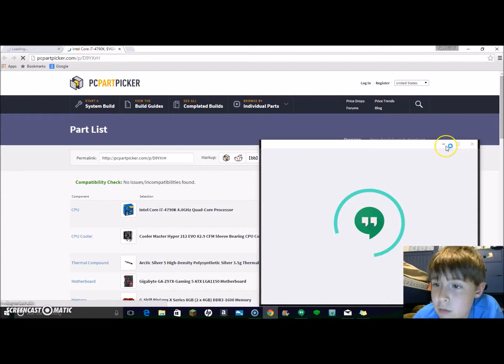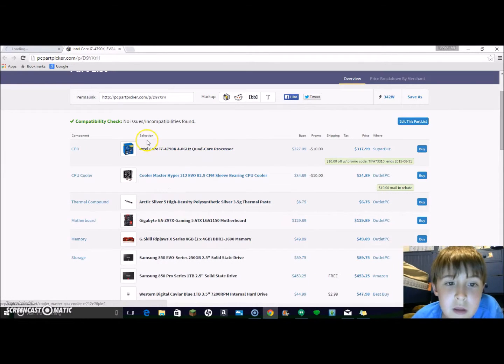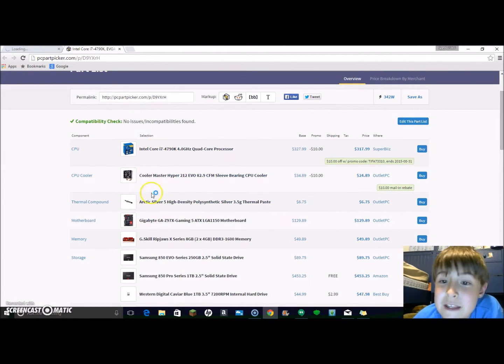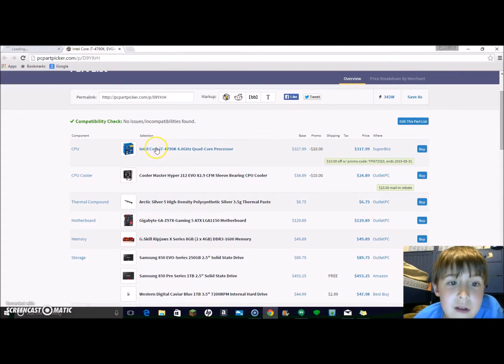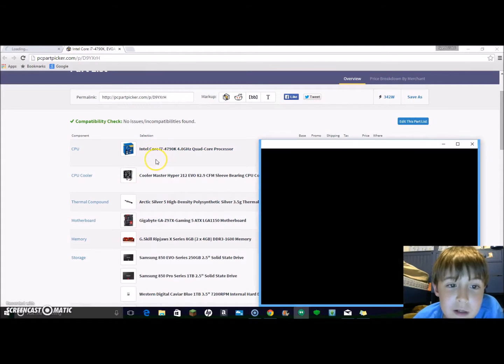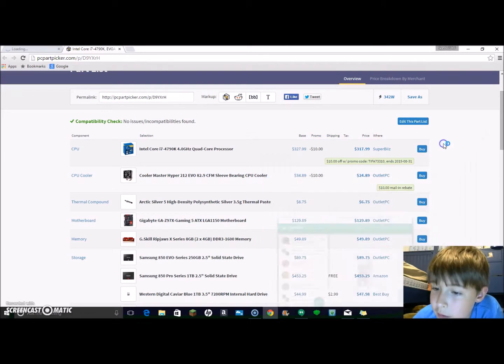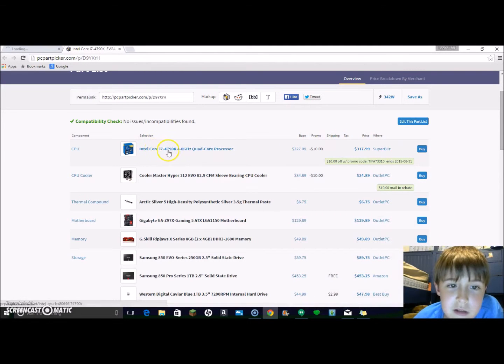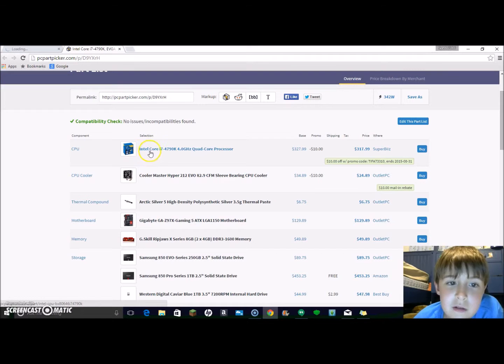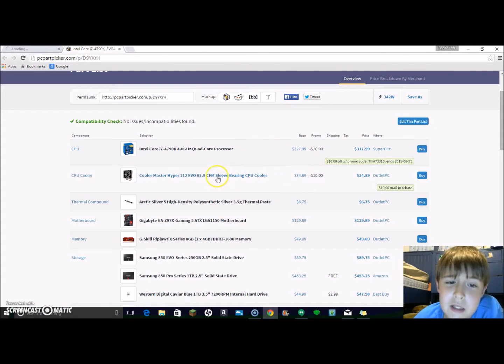Okay, so this is what it is. This is a PC I built. This is the processor - it's an i7. It has a speed of 4 gigahertz, which is pretty fast.